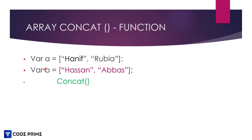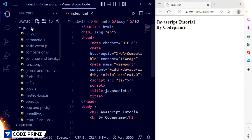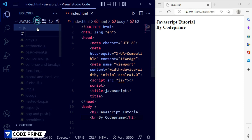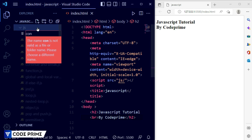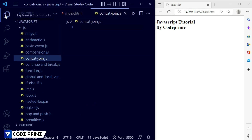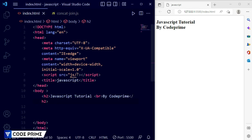Let's go back to our code studio. Here you can see I have opened my Visual Studio Code. We are going to watch the live preview on the browser. I'm going to create a file in our JS folder and the file name is concat and join.js. Now save this file and hide the left side of the window.